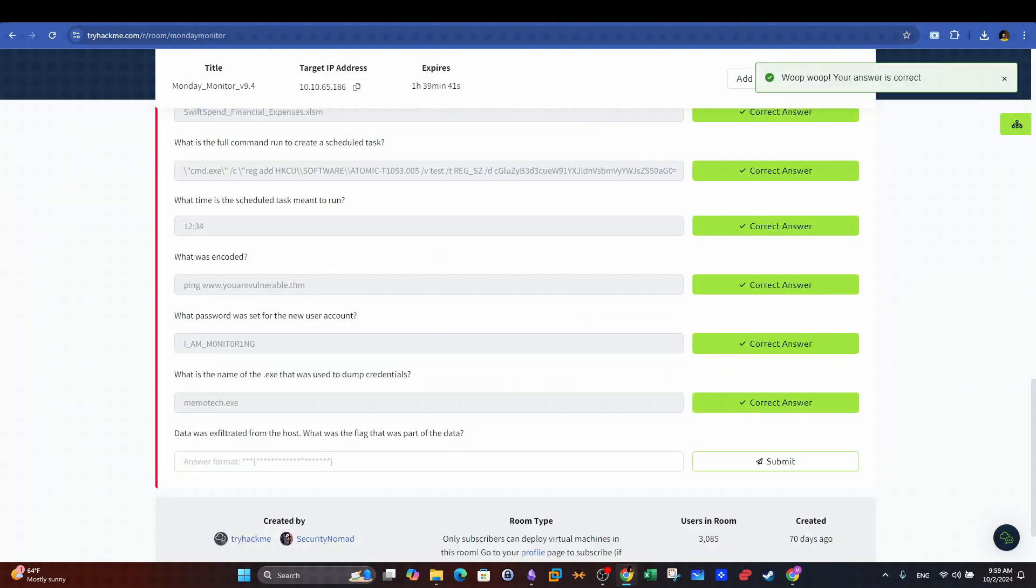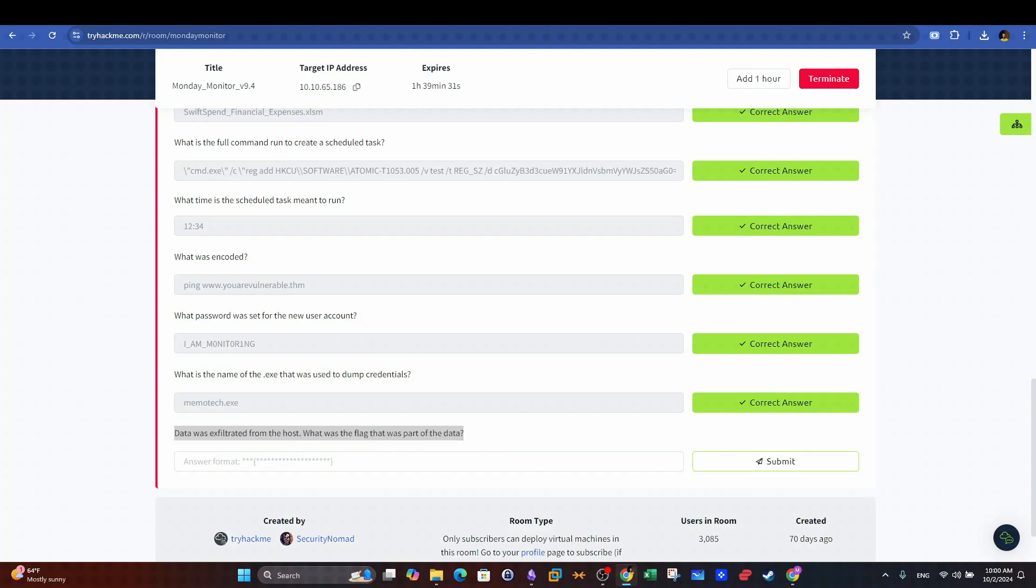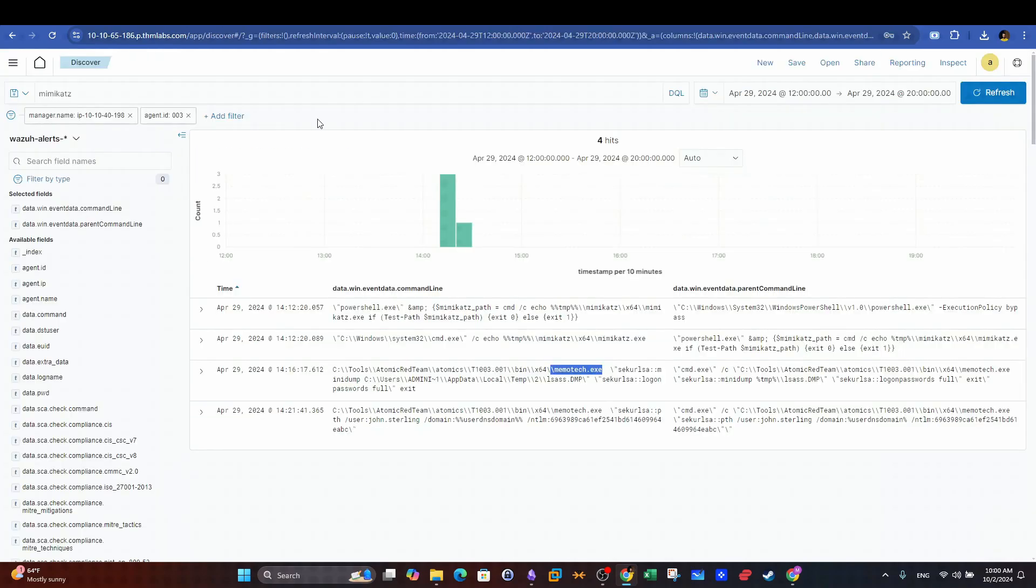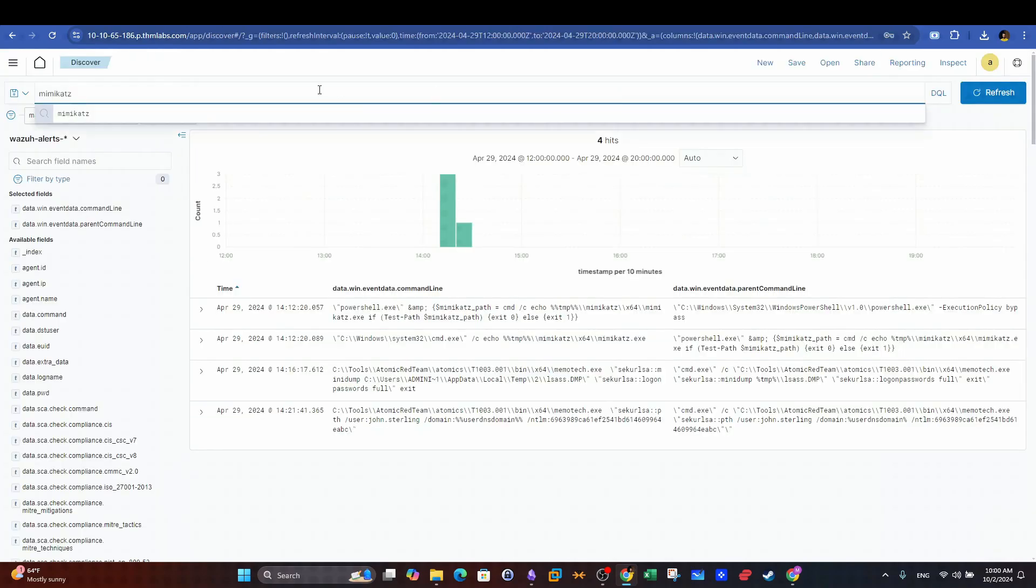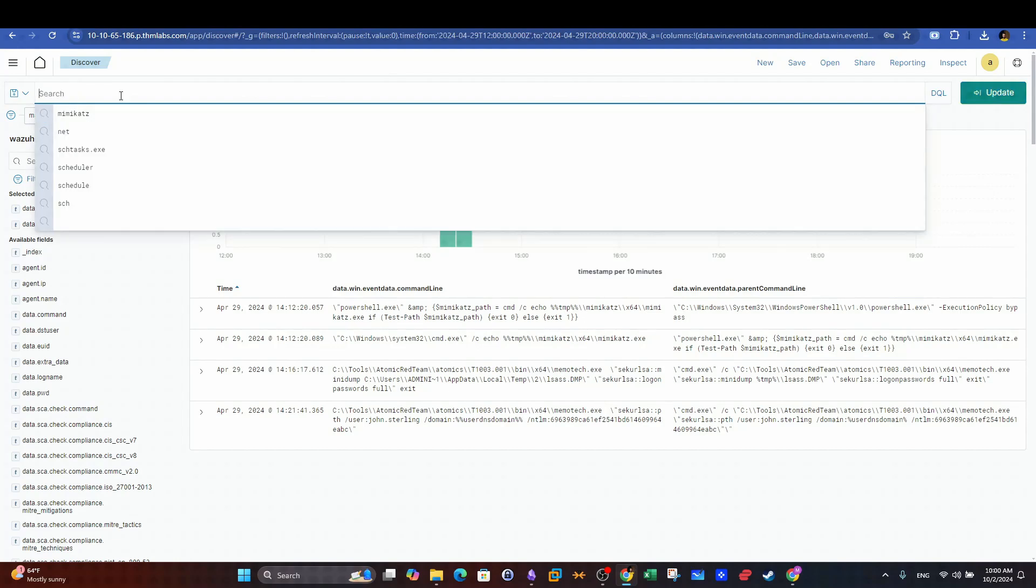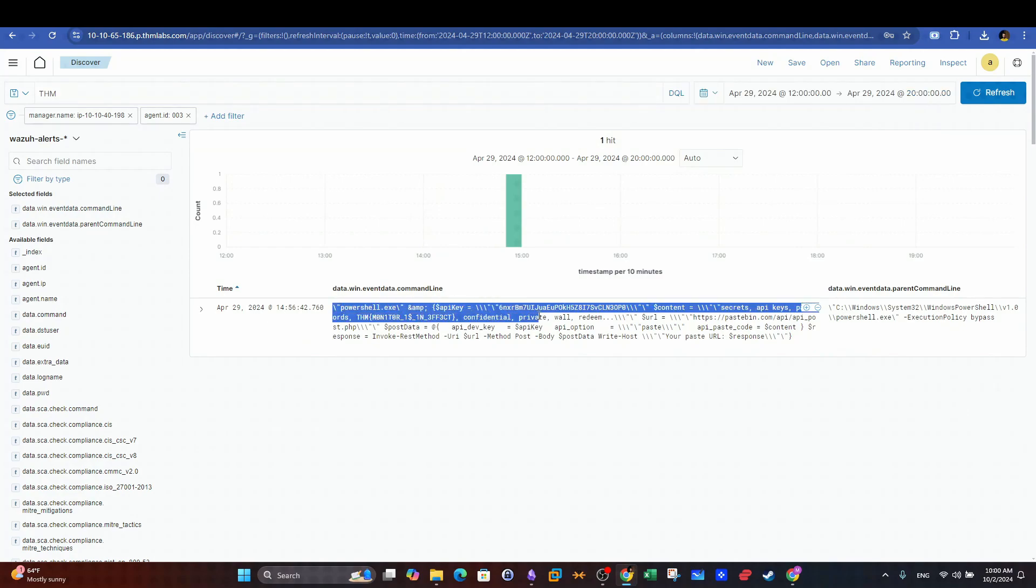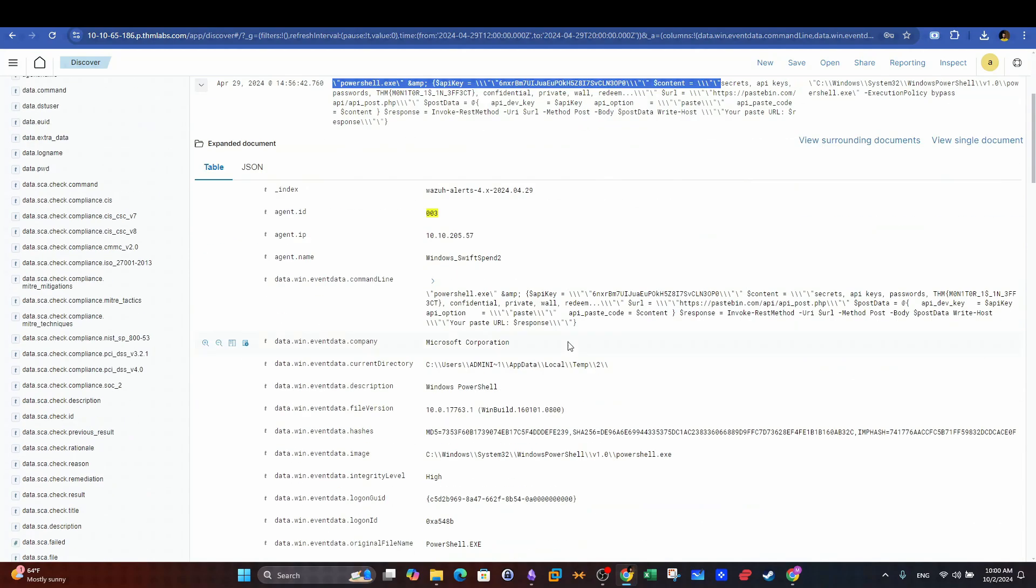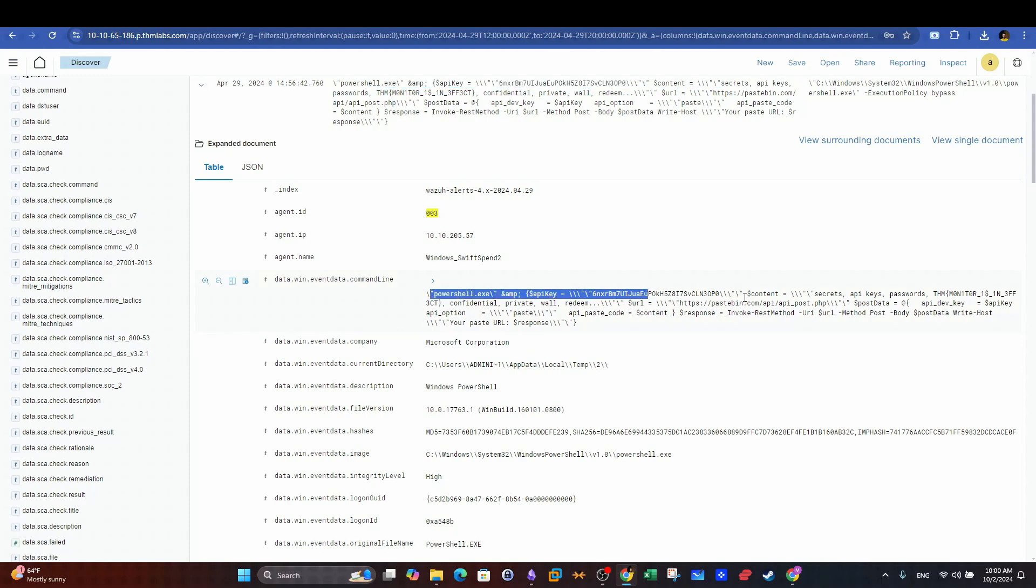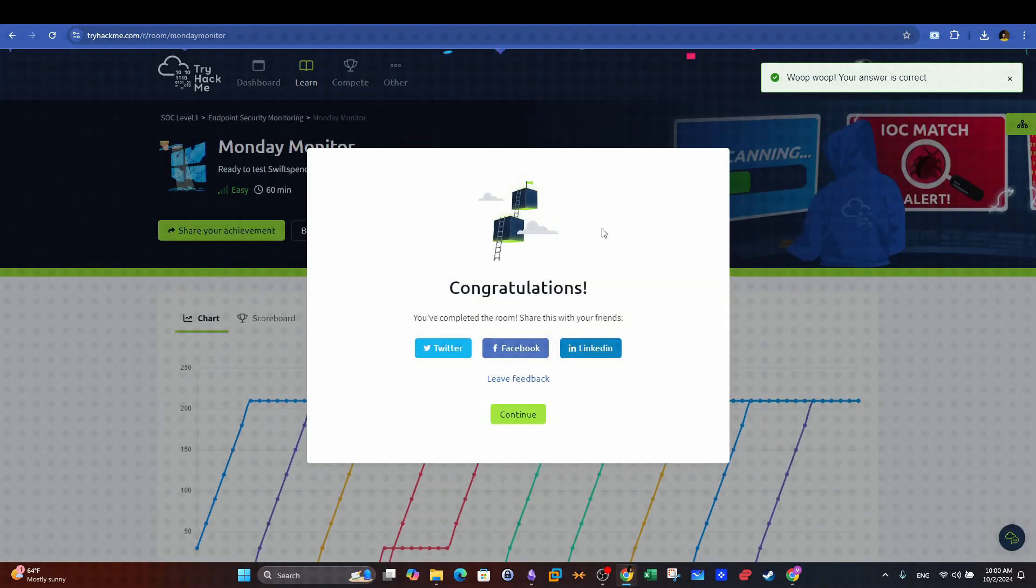And last question. Data was exfiltrated from the host. What was the flag that was part of the data? Data exfiltration is when the attacker uploads and channels the data to their server. Here we are looking for a pattern that starts with THM since this is the flag pattern. We can use THM in the search bar and let Wazoo give us all the log entries where THM is mentioned. We can see it is spotted as part of PowerShell command used to exfiltrate data. So now we conclude the room with this last question.